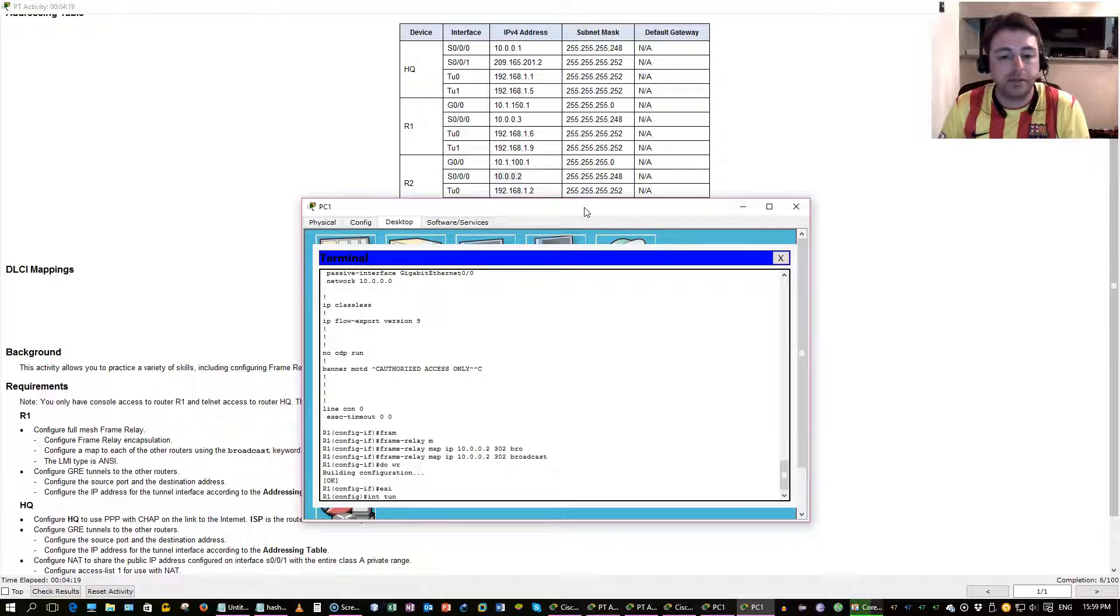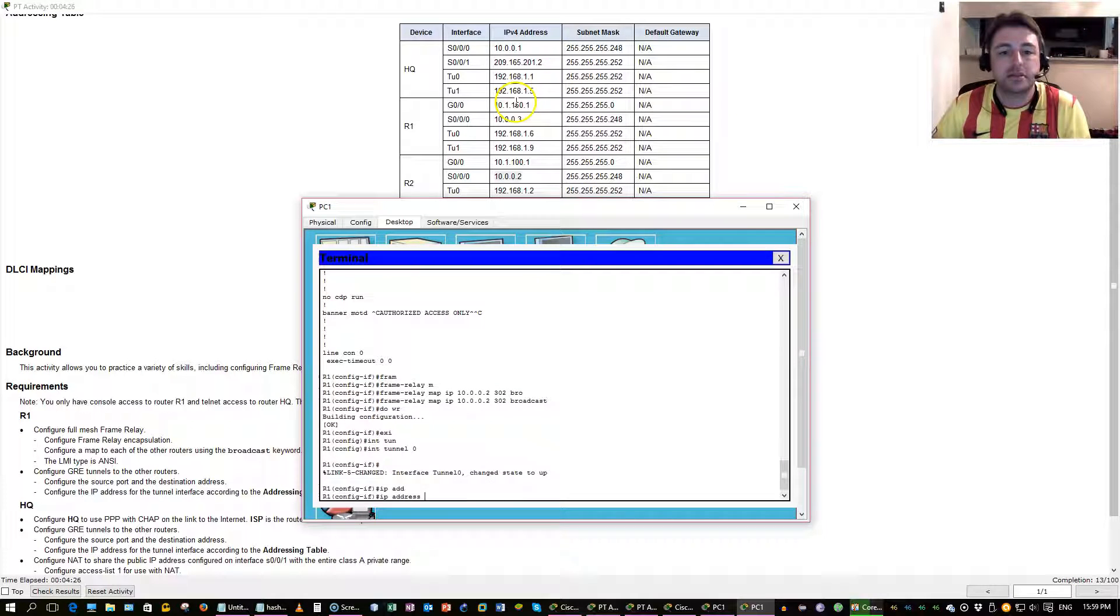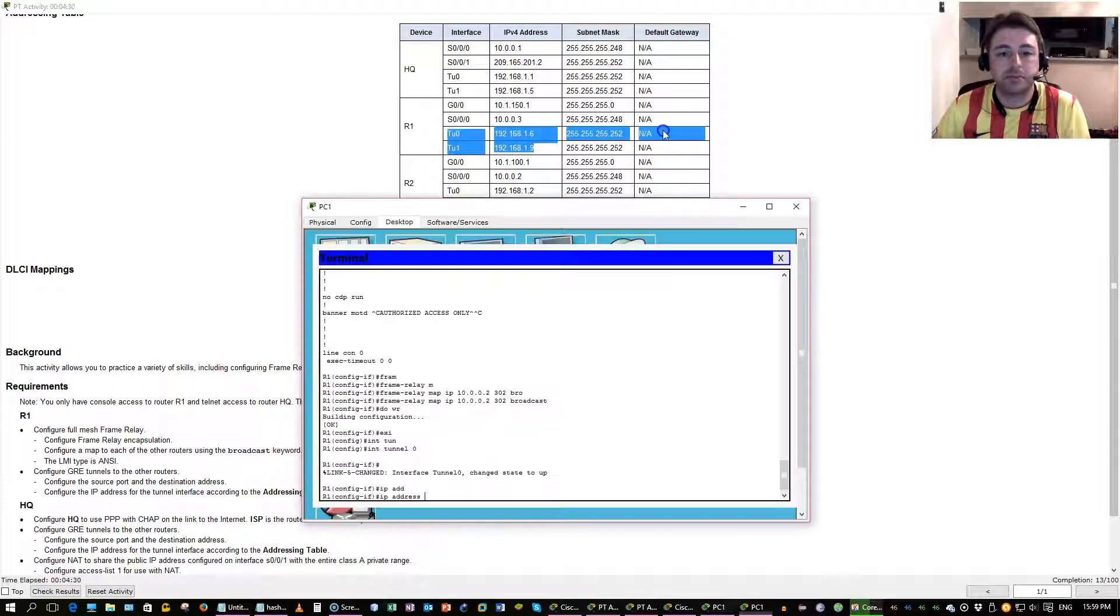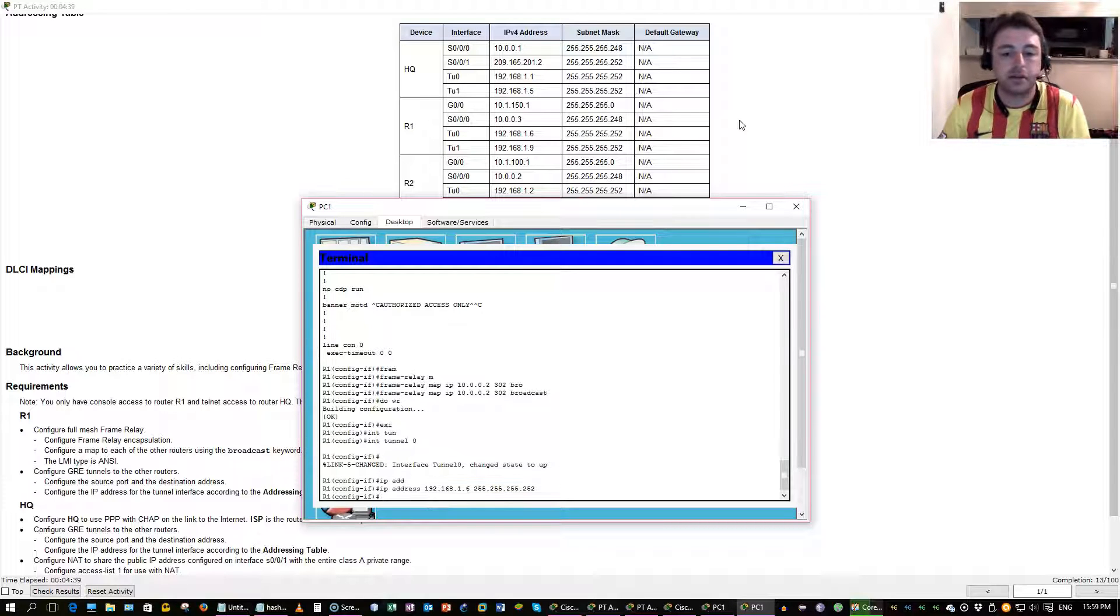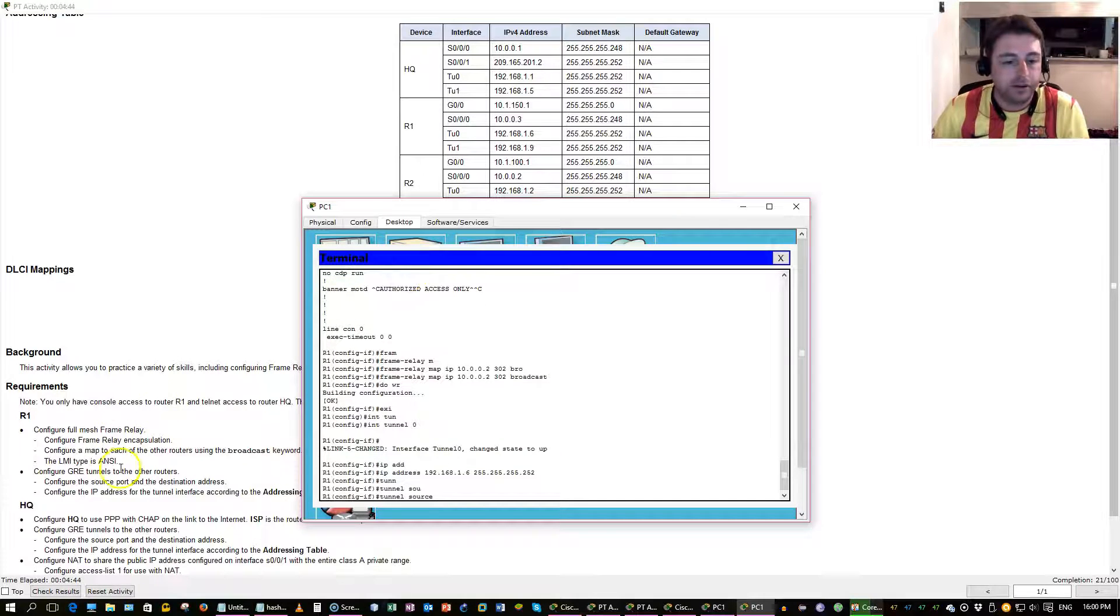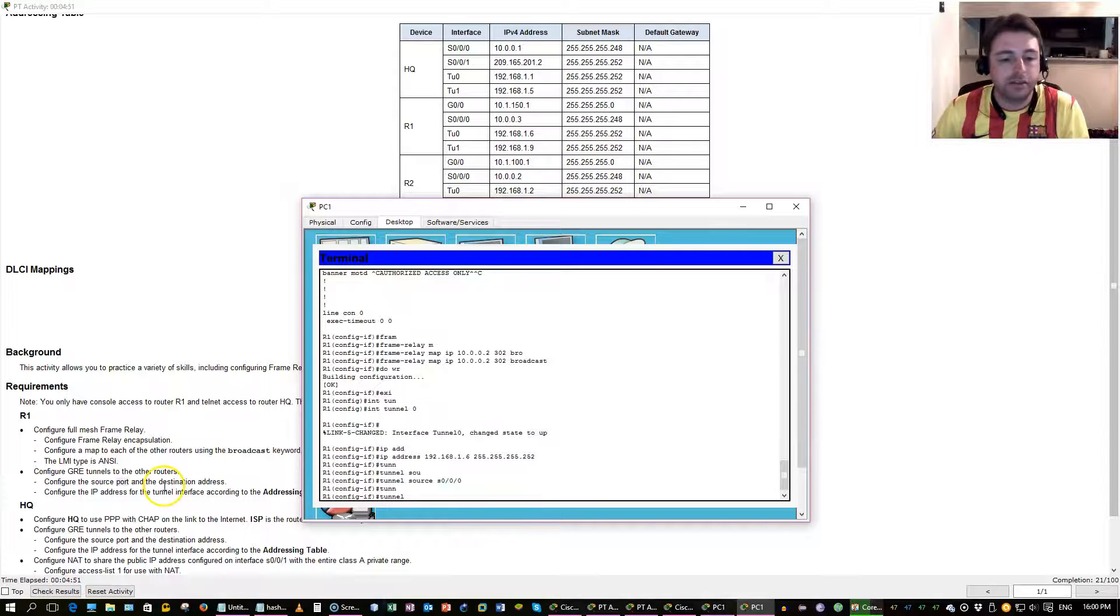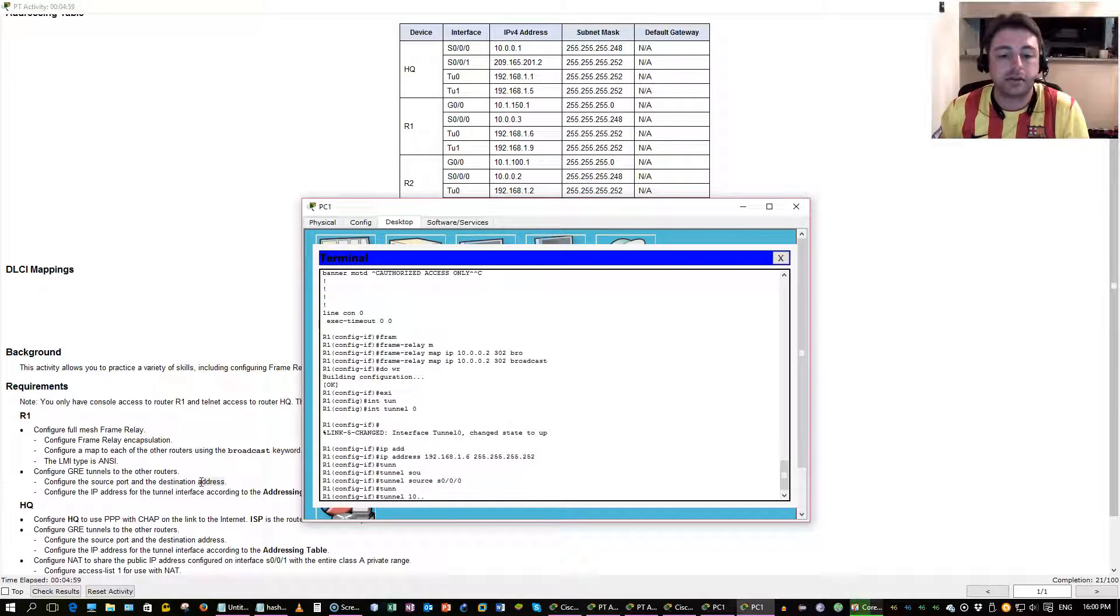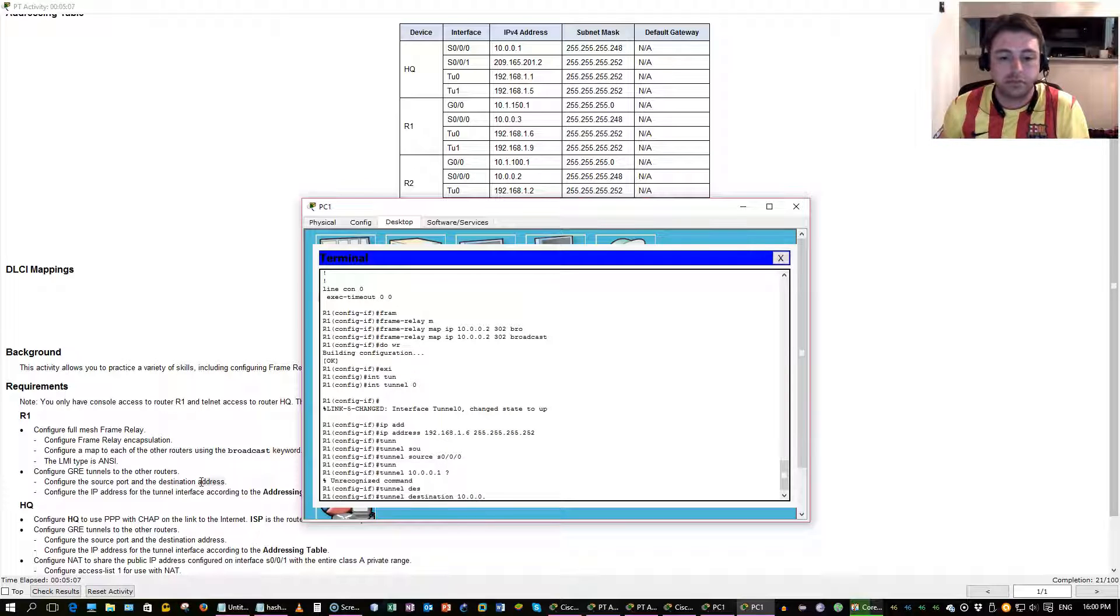Once we build these tunnels, then we'll get a neighbor adjacency. Tunnel 0, first step, IP address. I'm going to use the addressing table up here. Slash 30. And then, tunnel source. It says here, use the port. It's a serial interface. Destination, it says, use the address. It's a physical address of the other side of the link.